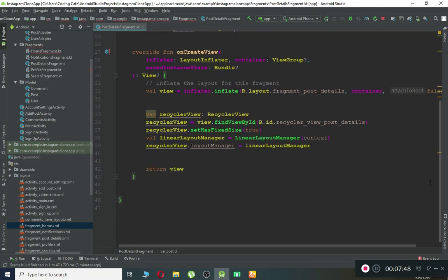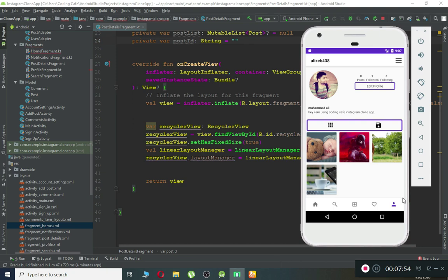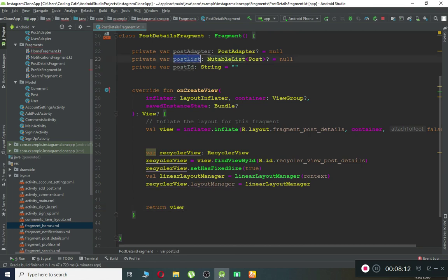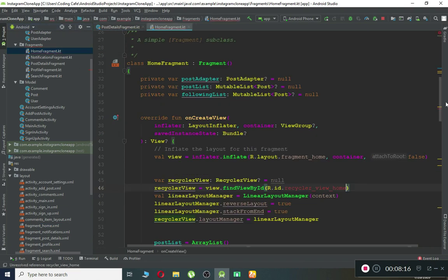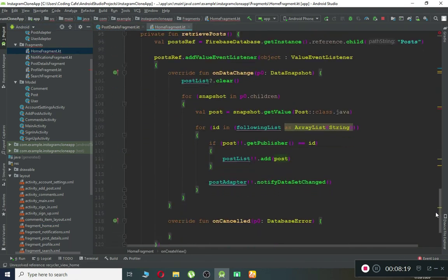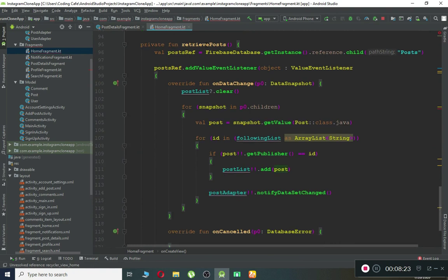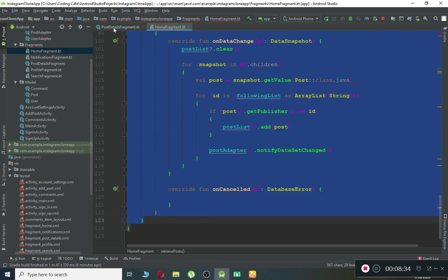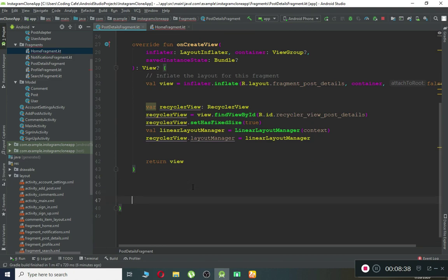Now we need to create a function that reads the post relative to the post ID — the one the user clicked on. We'll pass that ID using SharedPreferences. We already have a similar function in our Home Fragment called 'retrievePost' which retrieves all posts. Let's copy that whole function and modify it for our needs.